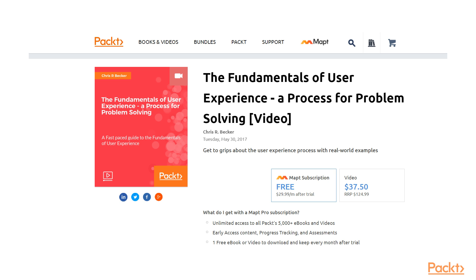If you're new to user experience and you haven't engaged in the fundamentals of user experience on Pack Publishing, it would be helpful to get a ground base first, so go watch those videos and then come back and start this.